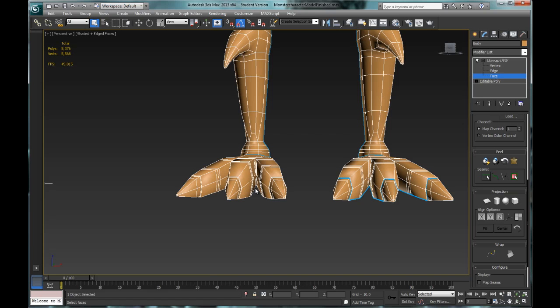It's important to understand that with peel and pelt mapping, I'm not actually UV mapping yet — I'm just creating the cut seams to tell the system where to UV map the pieces. The blue seams are only telling the system where to cut apart the geometry. It's not really cutting anything apart yet.